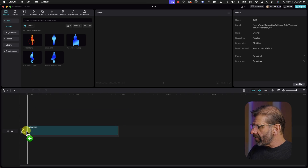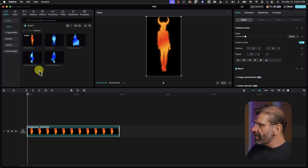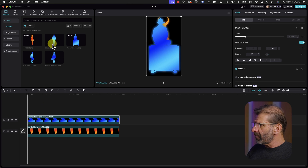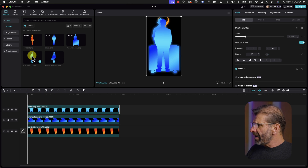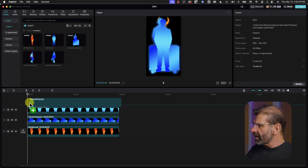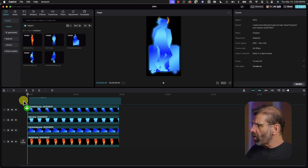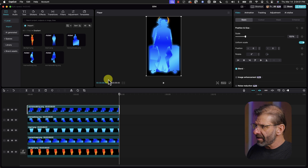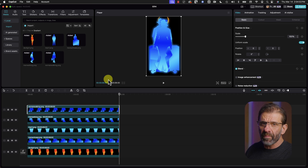Now we're going to stack all of these elements in the timeline with the last one to appear at the bottom, going up to the first one to appear at the top. So it's the devil girl at the bottom, then the man with the suitcase, then man one, then man walking, then woman walking. You'll notice that all of them are exactly six seconds long, because we changed that setting before we imported them into CapCut.